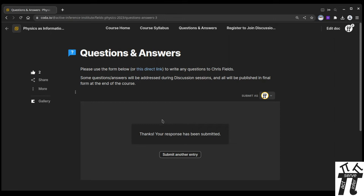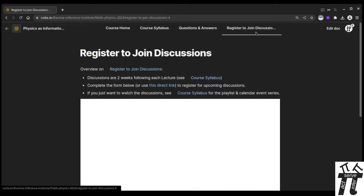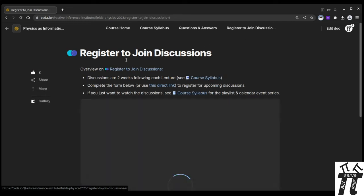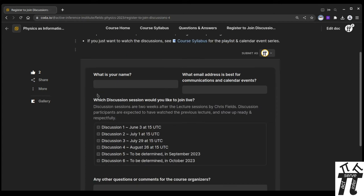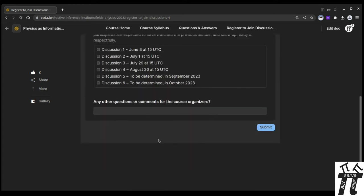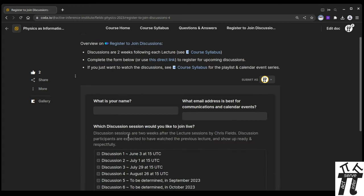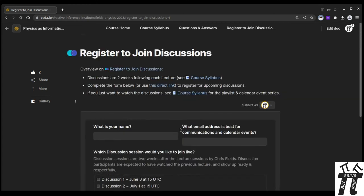It's a really easy and important anonymous way for you to contribute. Lastly, you can go to register to join discussions. So if you want to join those live interactive discussion live streams about two weeks after each lecture, you can complete this form, and we'll add you to calendar events.